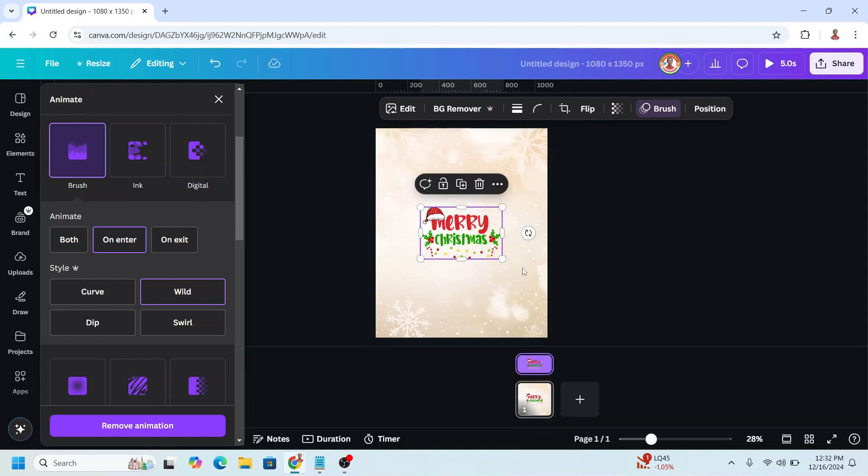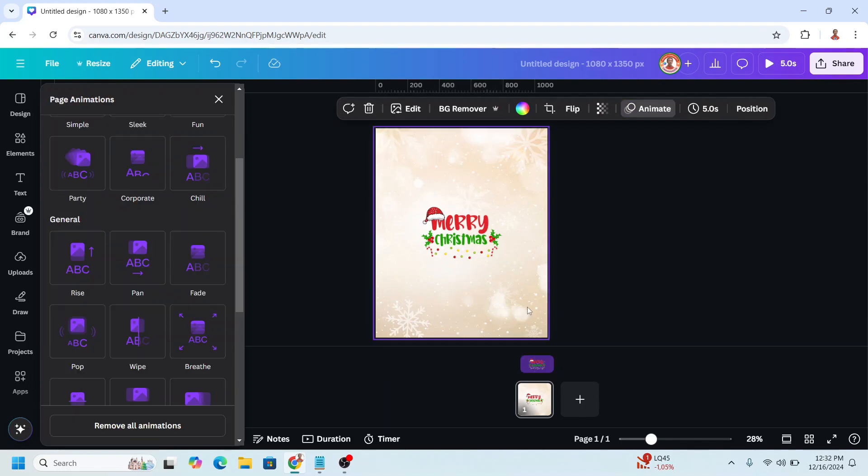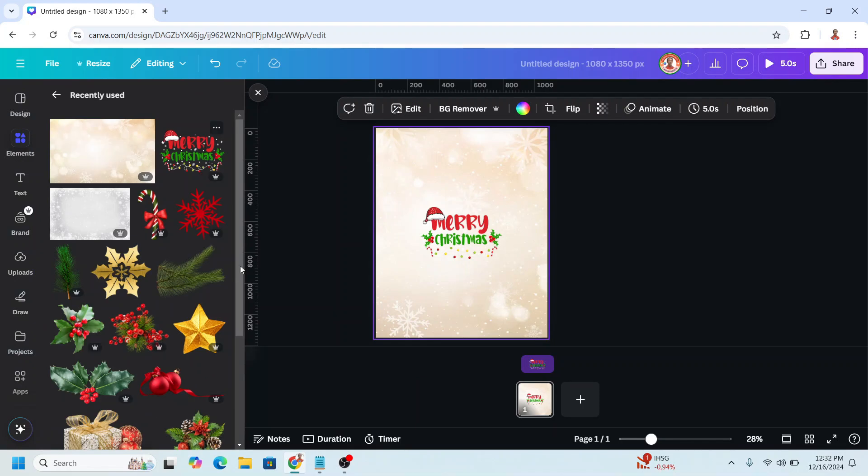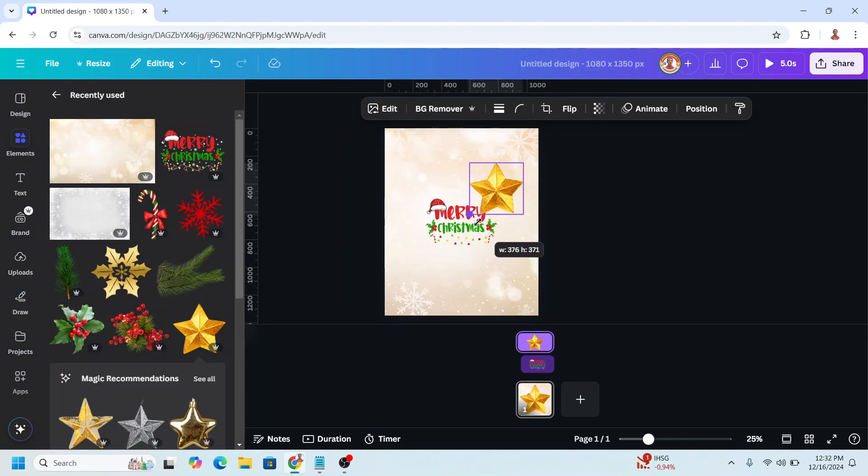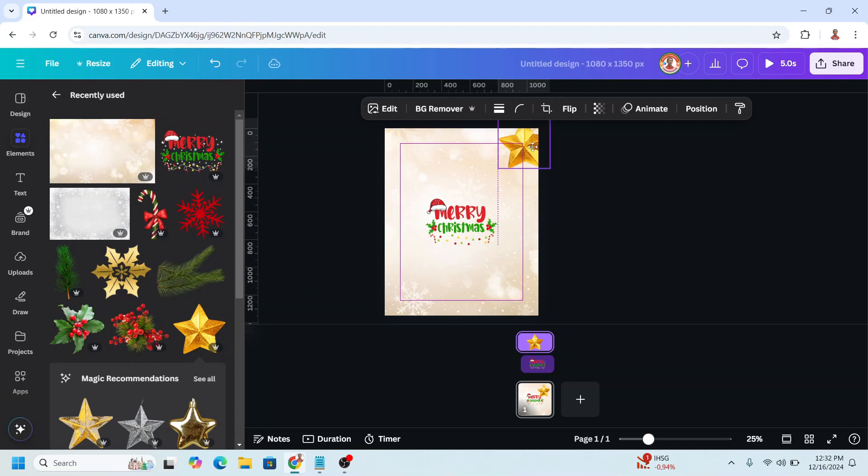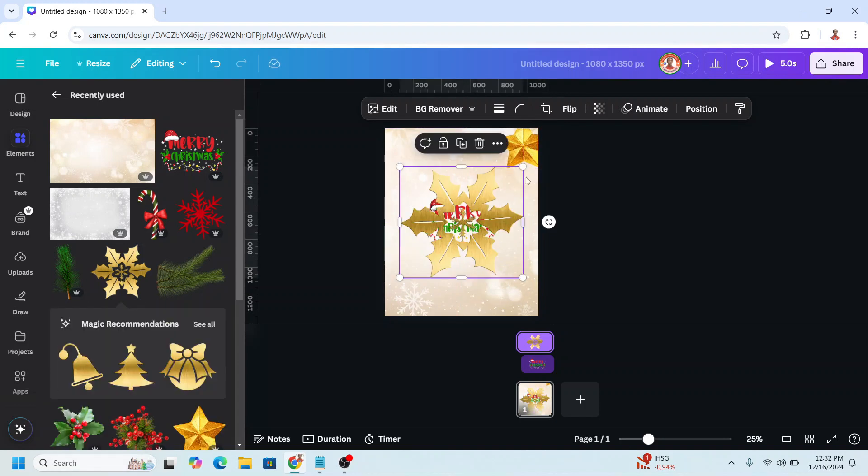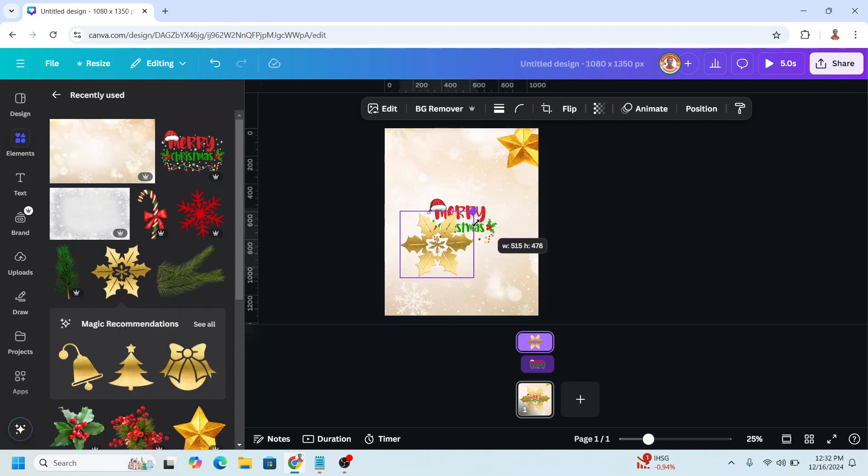Now let's add Christmas ornament as you like. For example, I will choose this one, the star. I will set it here and this star to be here.